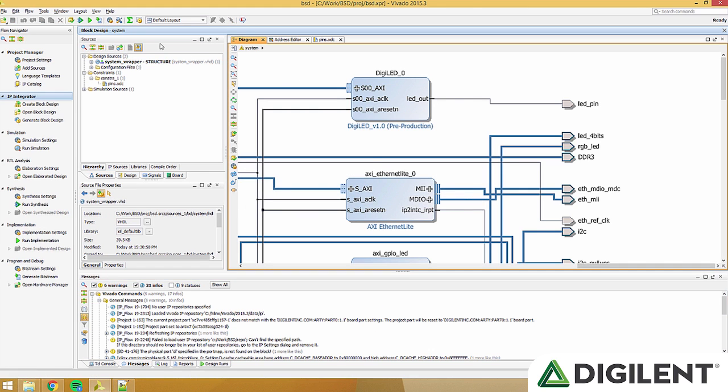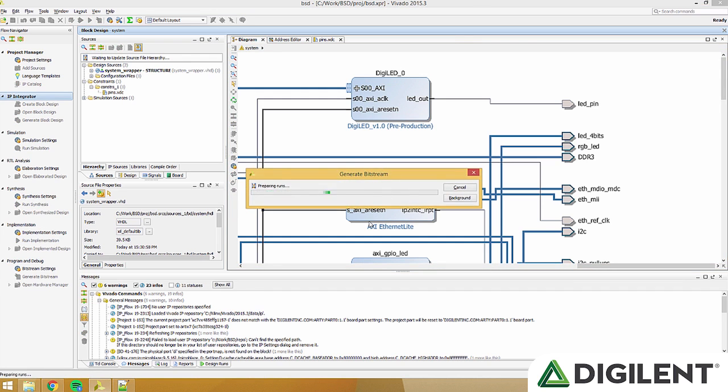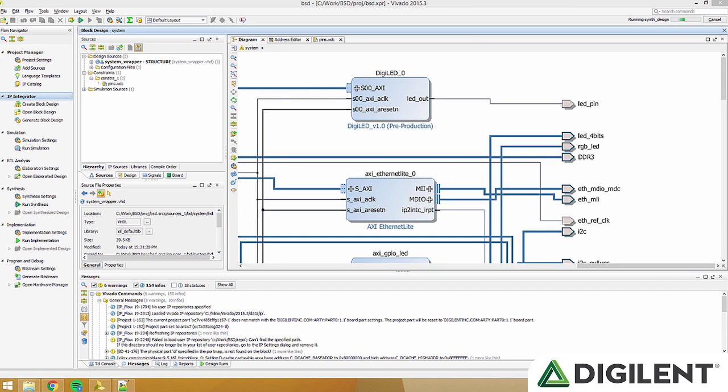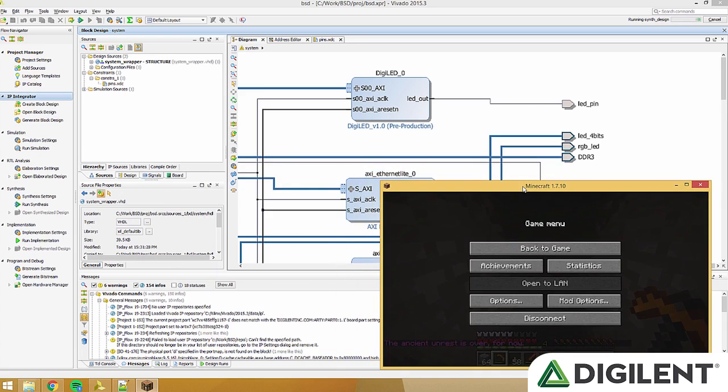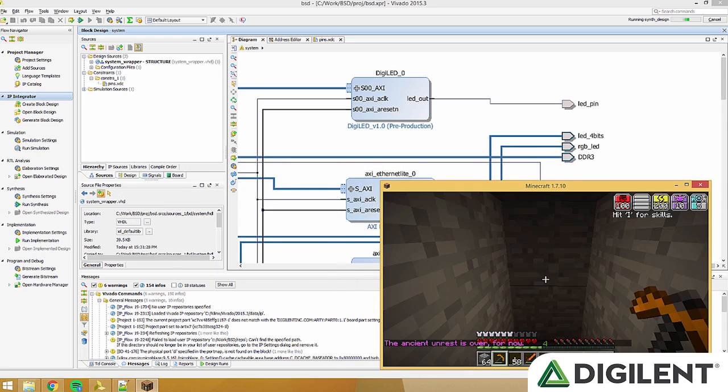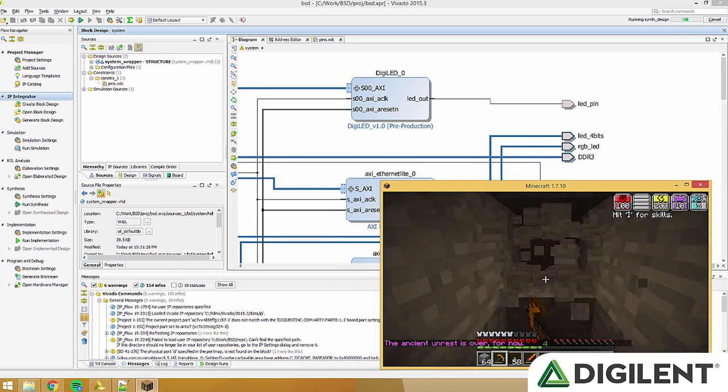Now that we have a top-level module, we can click generate bitstream. This process could take anywhere between five minutes and an hour, depending on your computer, so get comfortable.